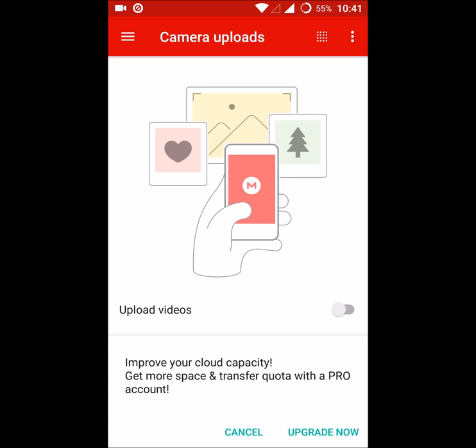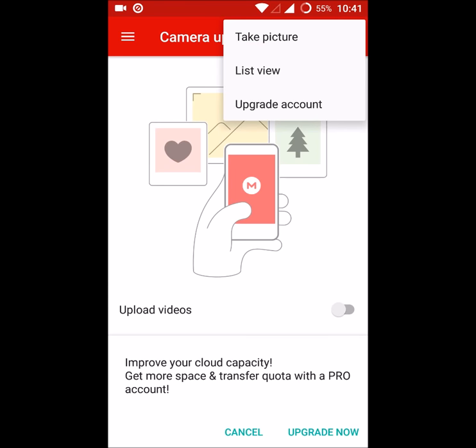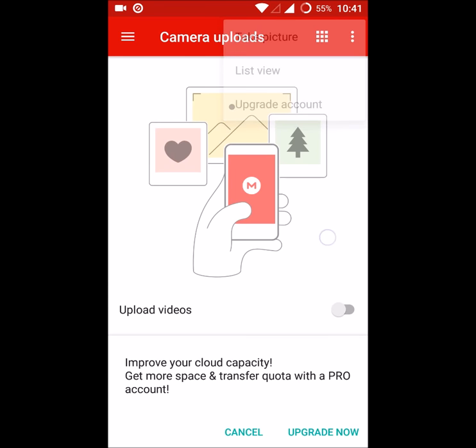Upload videos. If I click on this, that will be uploaded. So this is how you can create a MEGA account on your mobile. Thanks for watching. Have a nice day.